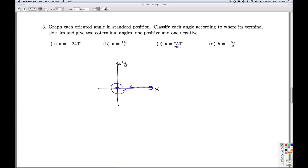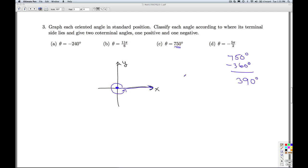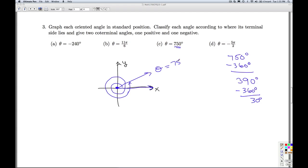I start here. One revolution accounts for 360 degrees. How much more do I have to go? I take 750 minus 360, and that's 390 degrees — still more than 360 degrees, so I keep going. Another revolution accounts for another 360 degrees. How much is left? 30 degrees. So the terminal side lands roughly there — that's theta equals 750 degrees. Since the terminal side of theta lies in quadrant one, that's a quadrant one angle.